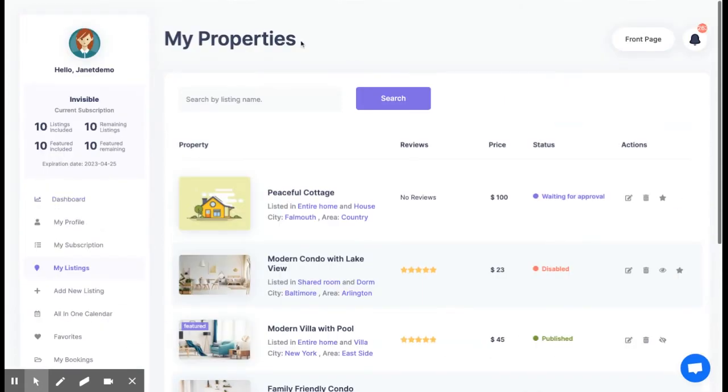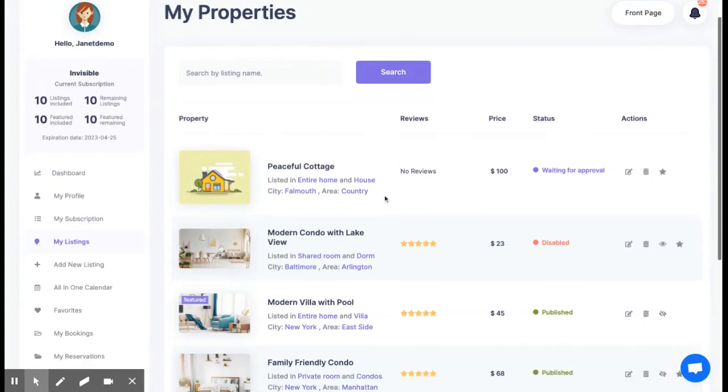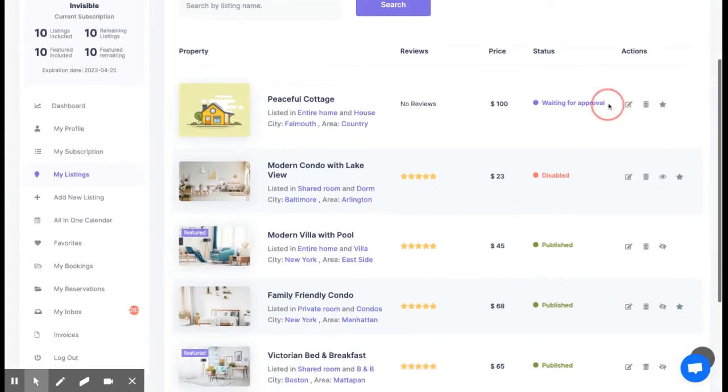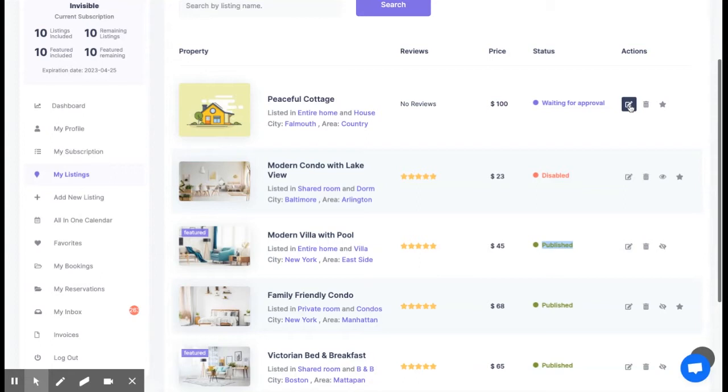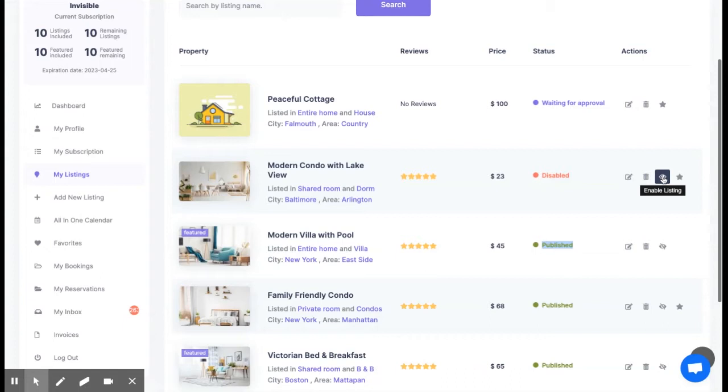We also improved my properties list page. The new design makes it easier to check the status of each listing such as waiting for approval, disabled, published or expired if is the case. You can also take actions such as edit listing, delete listing, set as featured, disable or enable listing.